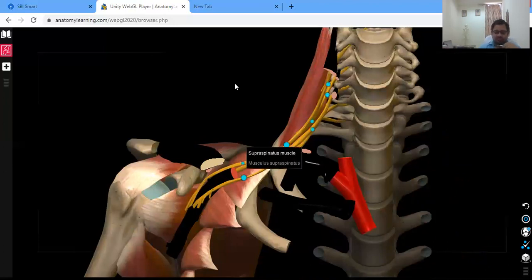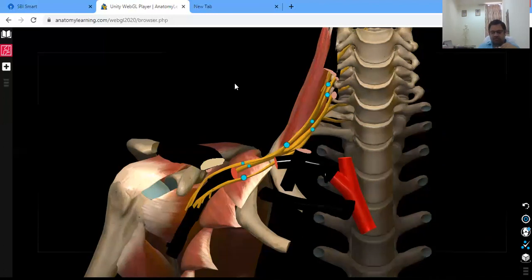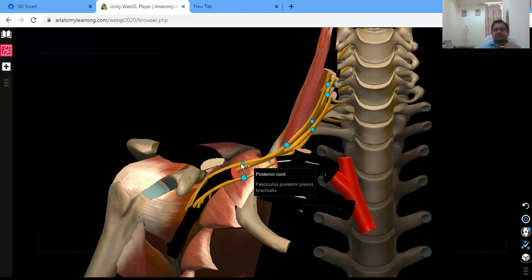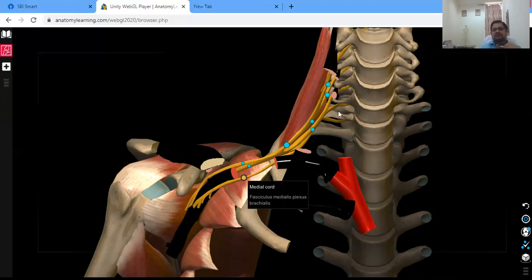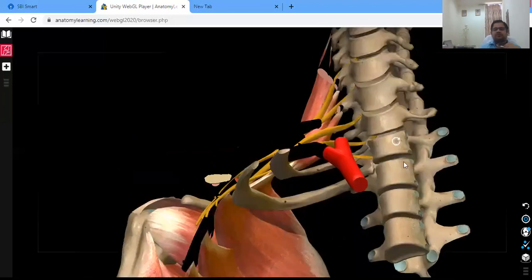The lateral cord is formed by the union of anterior divisions of the upper and middle trunks. The medial cord is formed by the continuation of the anterior division of the lower trunk. The posterior cord is formed by the union of all three posterior divisions — from the upper, middle, and lower trunks.